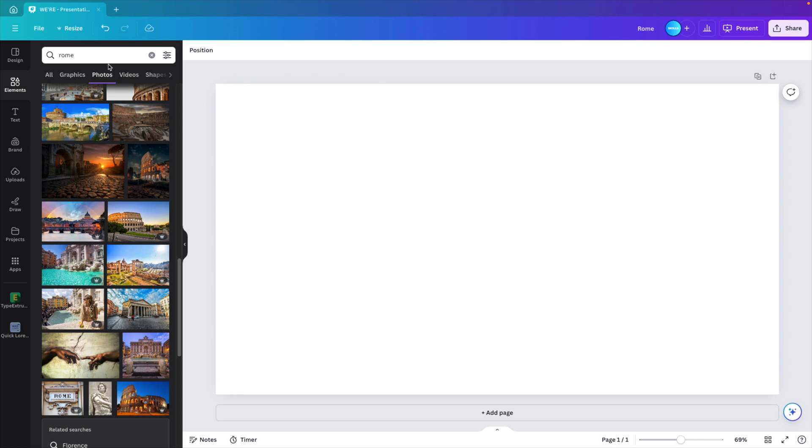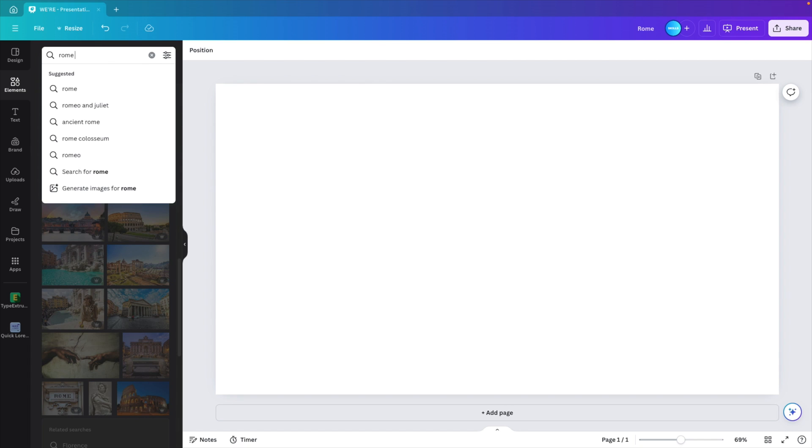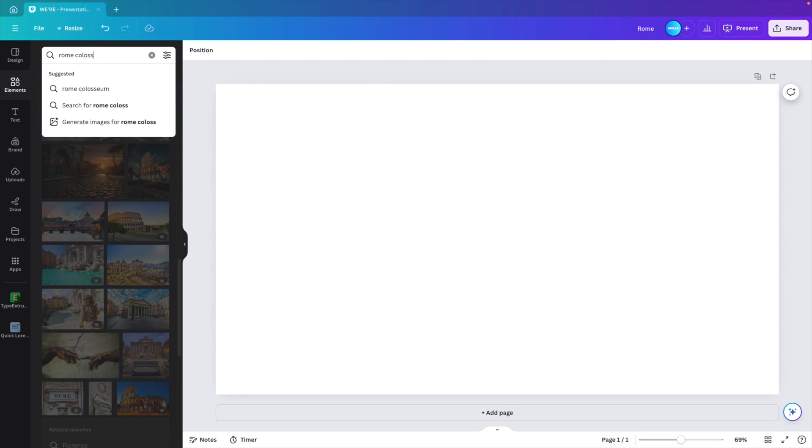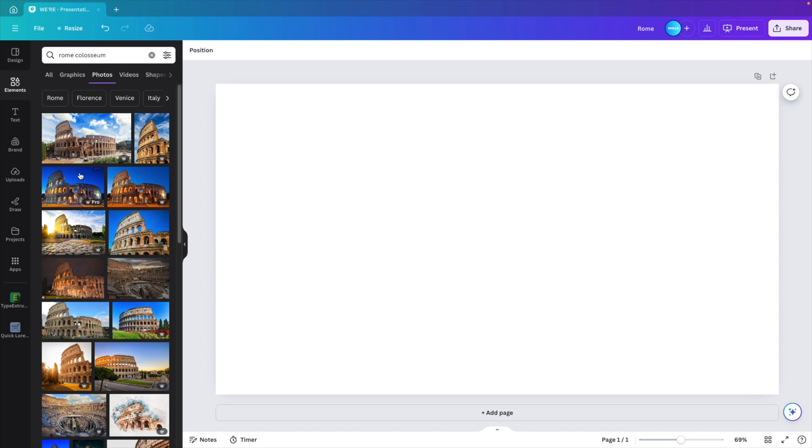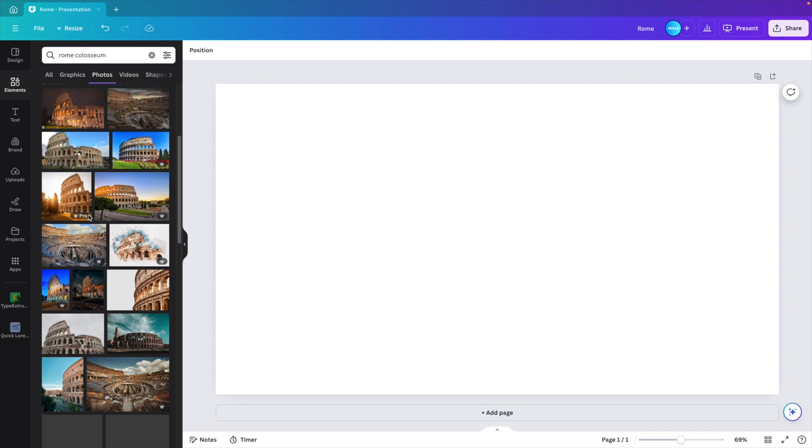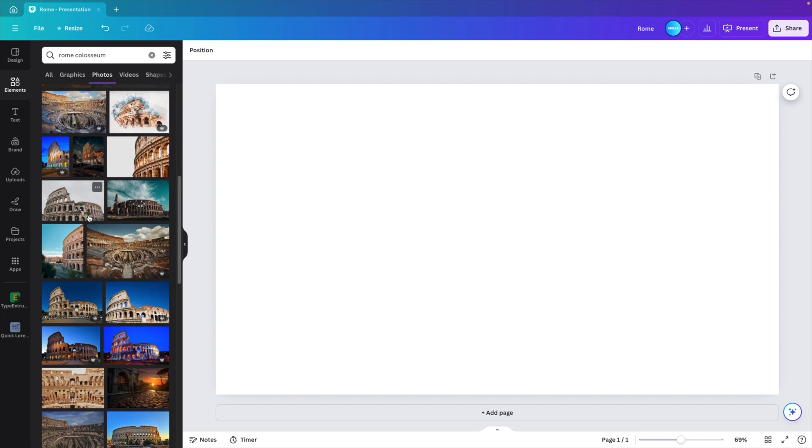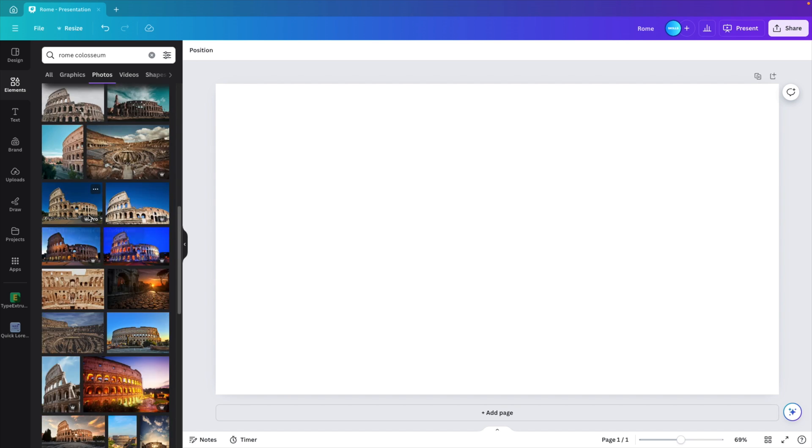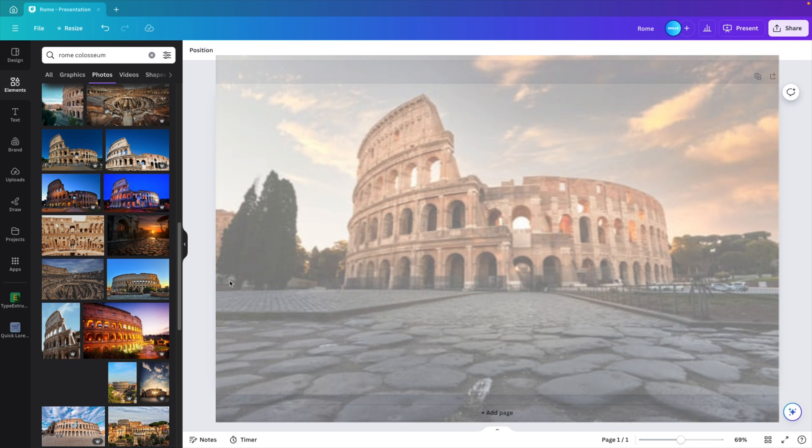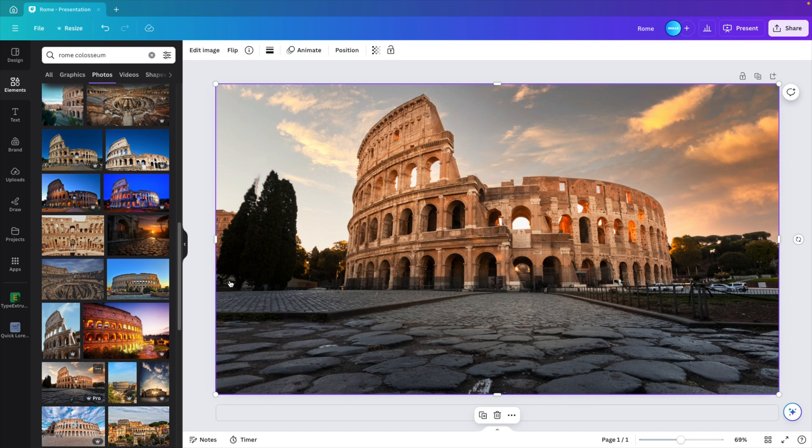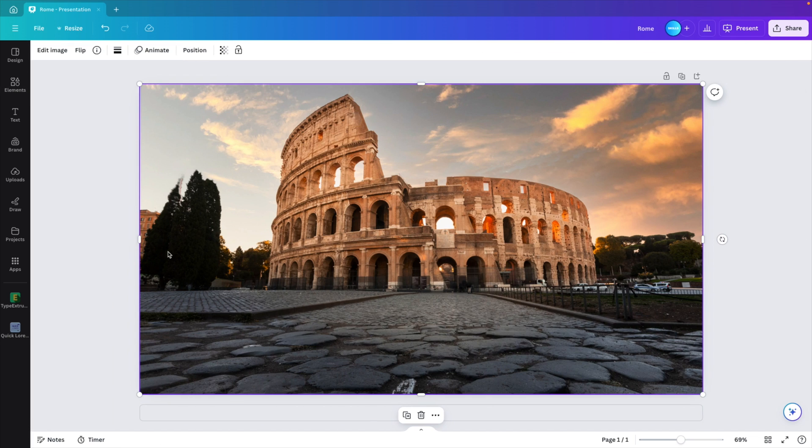You can always narrow it down if you want to Colosseum. You can add more keywords to filter down the selection. I'm going for a landscape model and I think this one looks perfect. I'm going to drag it on the slide. Now we have the basic setup of the picture.